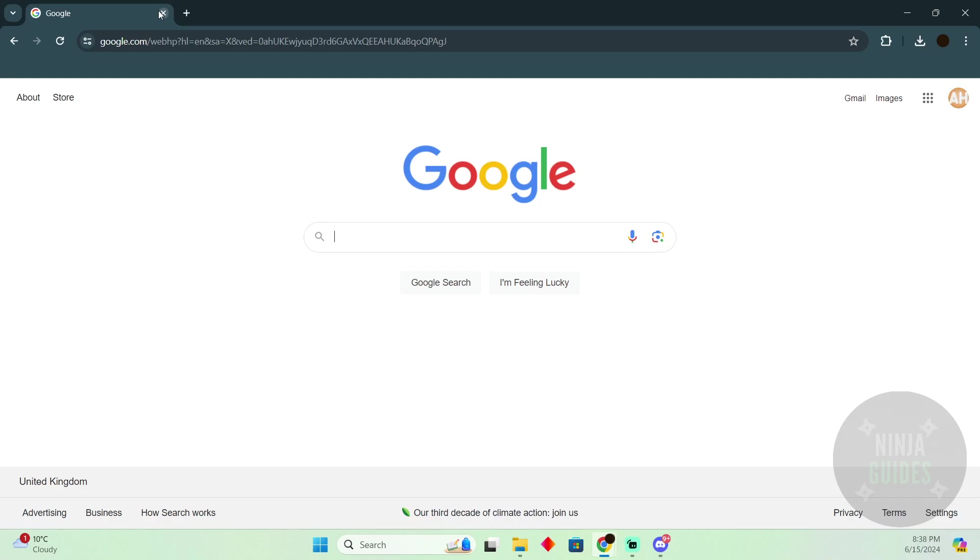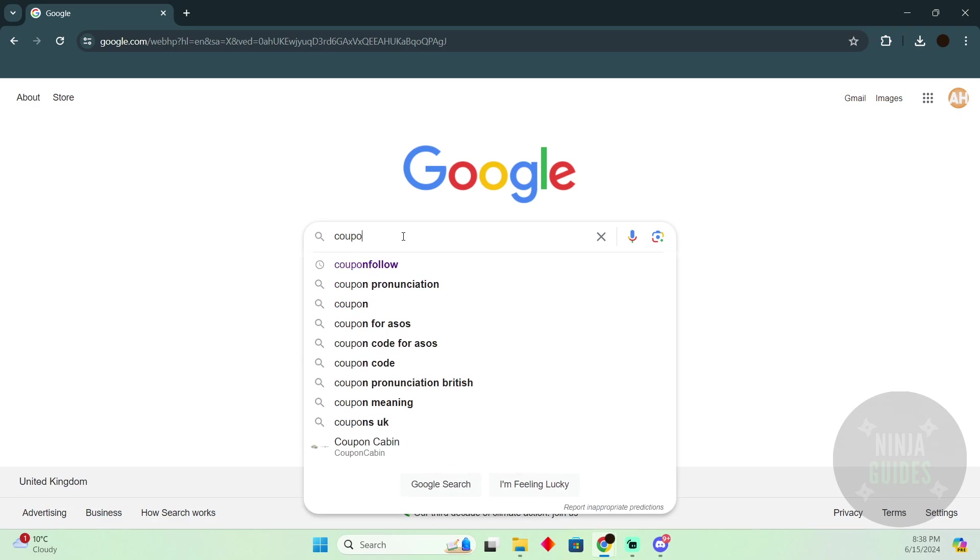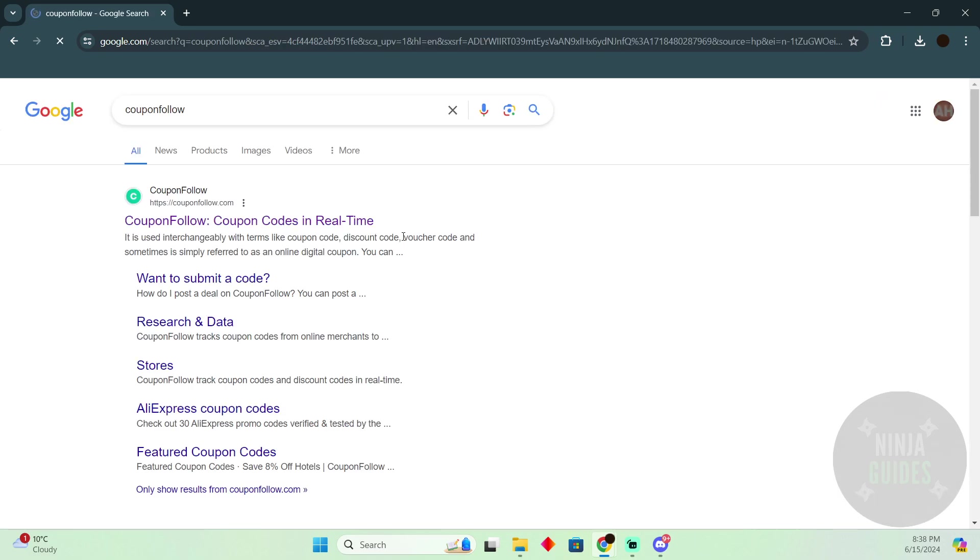ASOS promo codes today. We will talk about how you guys can find the working promotion codes for ASOS. Well, the process is pretty simple. For that, you just have to be at your Google and there you have to search for coupon follow.